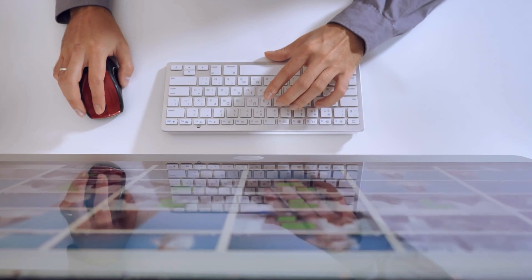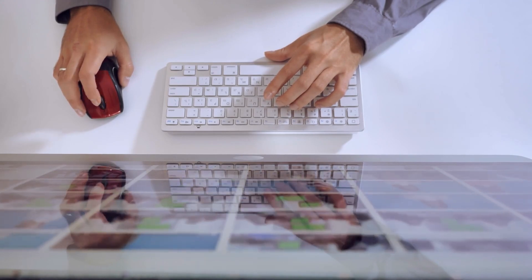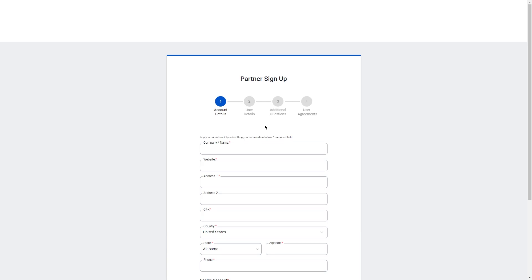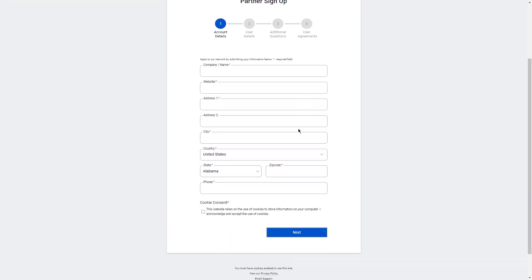Once you've found an offer you like, you'll need to sign up for the affiliate program. This usually involves filling out an application and providing some basic information about yourself and your website. Once you're approved, you'll be given a unique affiliate link that you can use to promote the offer. This link is how the product owner tracks any sales made through your promotion and pays you a commission on each sale.